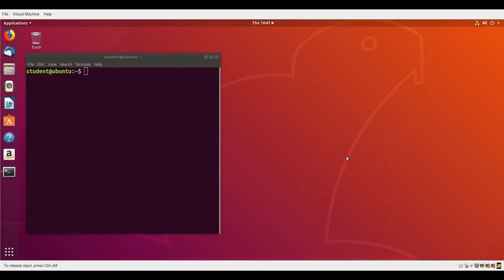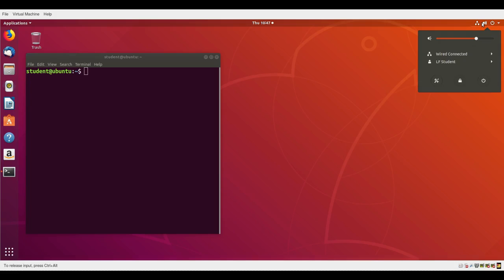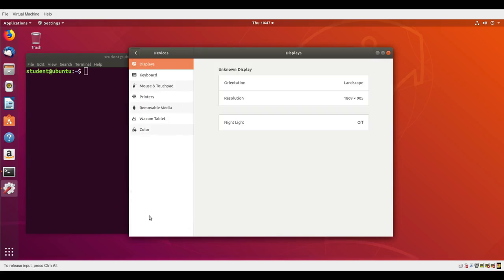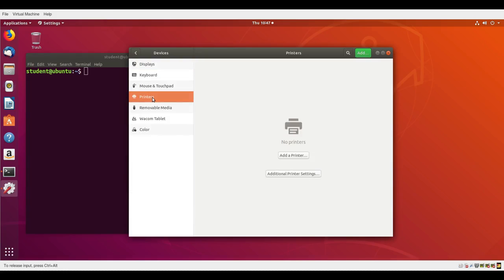Let's demonstrate how to add a network printer on an Ubuntu distribution. First, go to the upper right hand corner and click there, then click on the gear icon. Scroll down to devices, pick printer, and then...